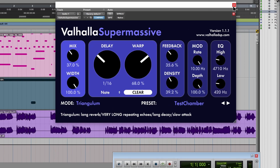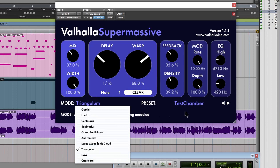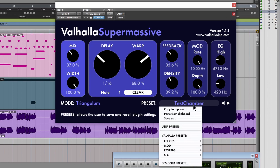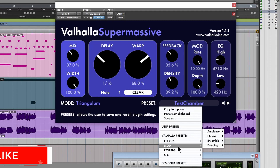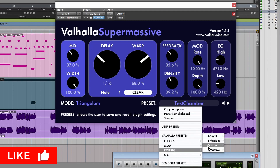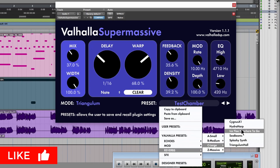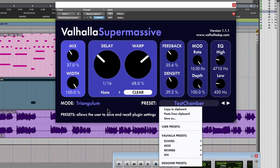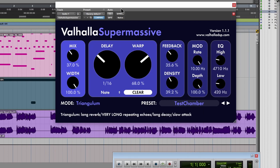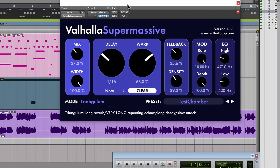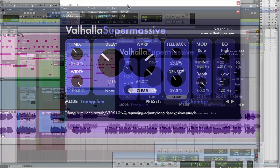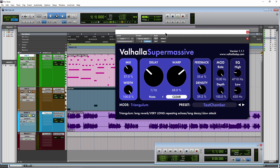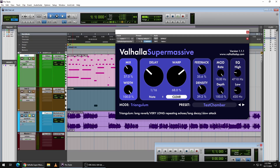Switching modes completely changes the type of reverb, delay, and echo. Definitely go through all the presets, because there are a bunch already set up and you can choose them by category — pretty simple to figure out. This is a VST, AAX, and AU plugin, so it's going to work in any DAW.